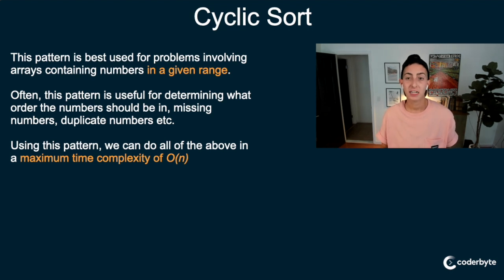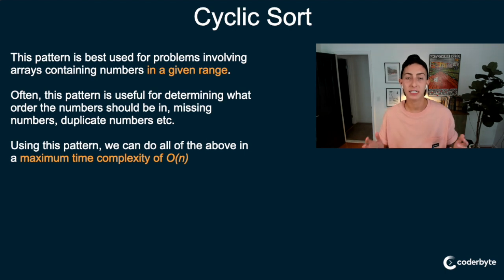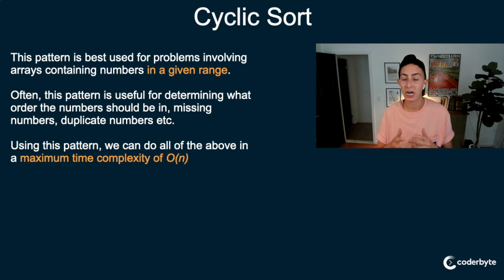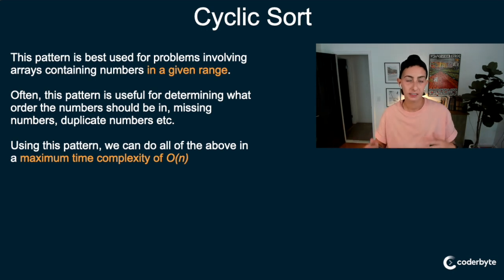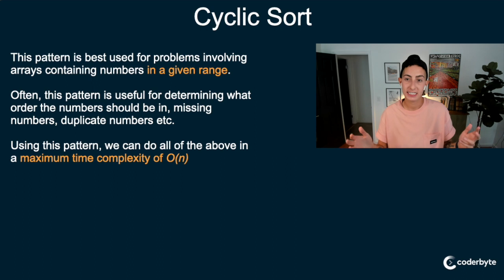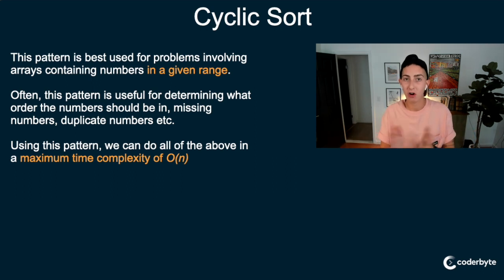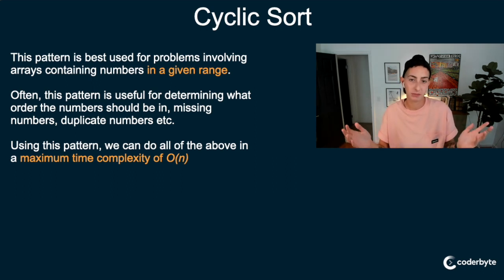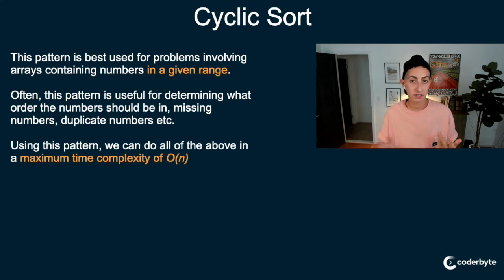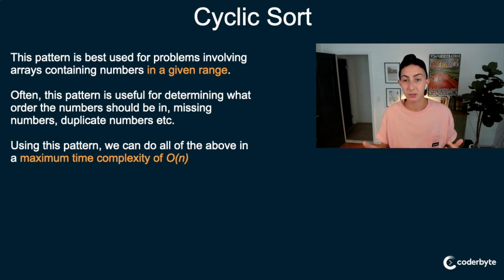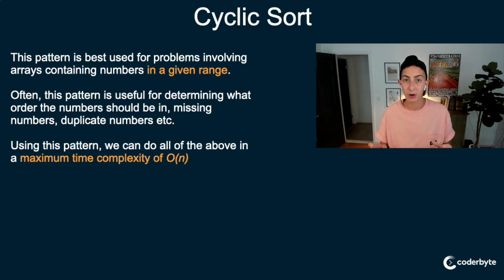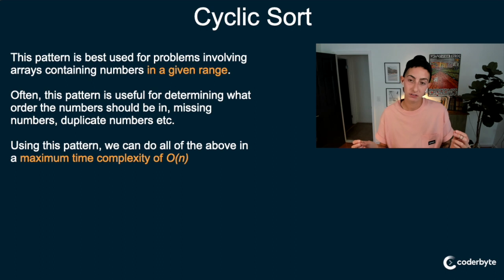Okay, so cyclic sort, what is it? And when is it appropriate to be used? This pattern is best used for problems involving arrays containing numbers in a given range. So that's an important piece here. We're looking for arrays, not just with any elements, not just with any numbers, but numbers from, let's say, 1 to n, right?